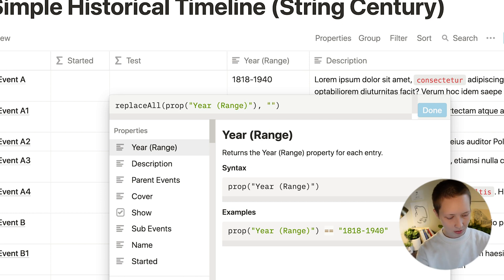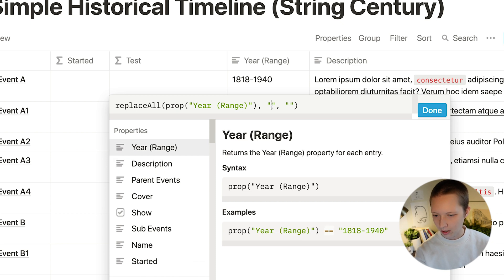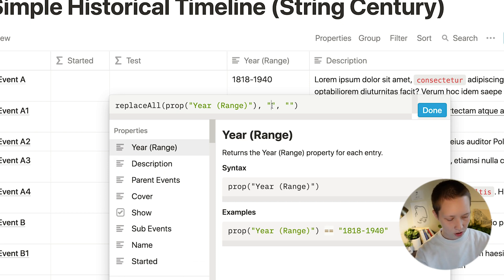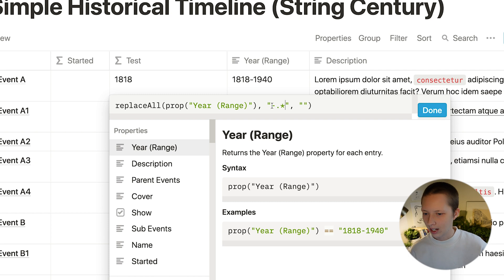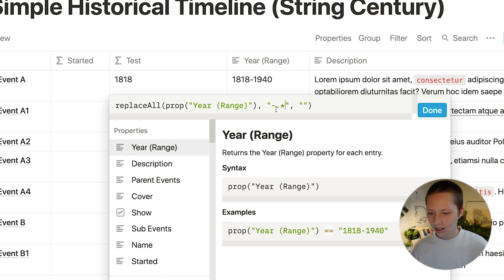So within these quotes, I want to replace everything after that dash. So I'm going to say dash dot star. And that will give me 1818. If I were to bring this dash to the other side of the dot star, it will give me the last.